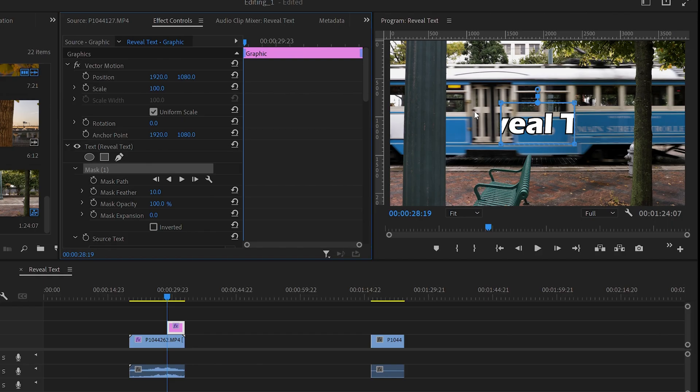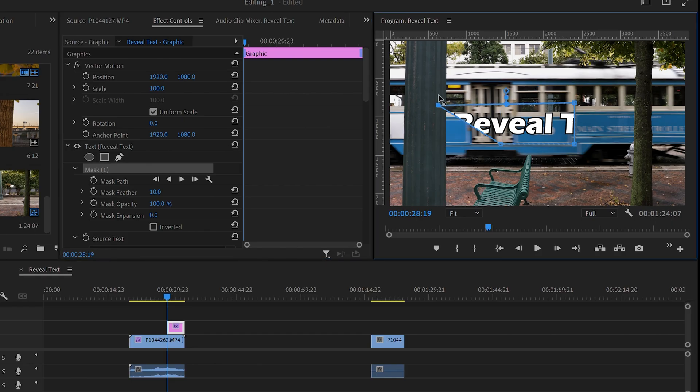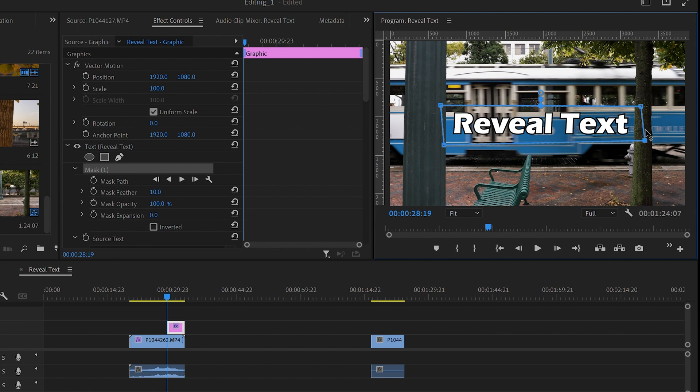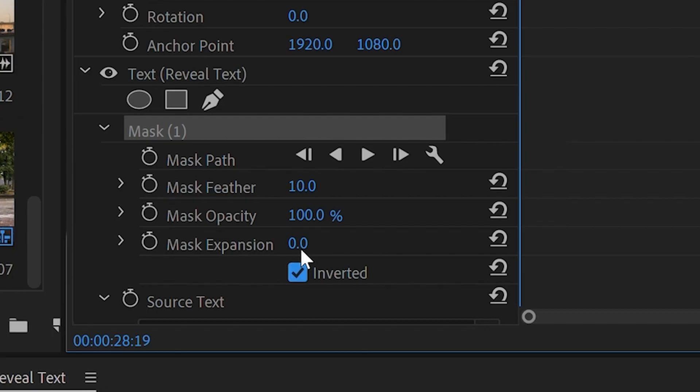Draw your mask over the entire text. We want our mask to hide the text because it should be hidden by the trolley, so click inverted. Now to make the text reveal, we need to animate the mask. To do this, we will click on the stopwatch next to the mask path in the Effect Controls panel.